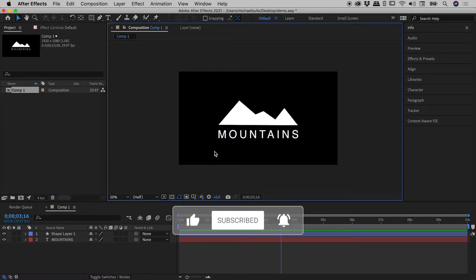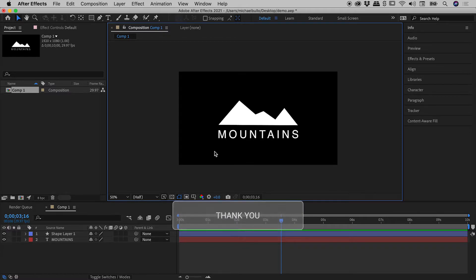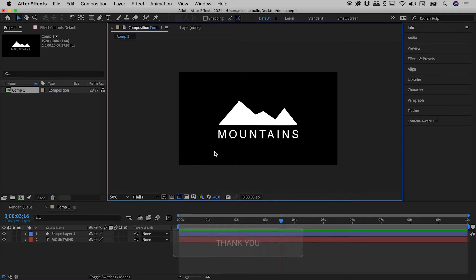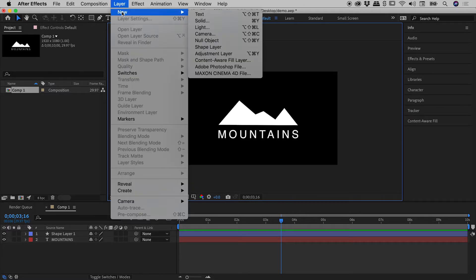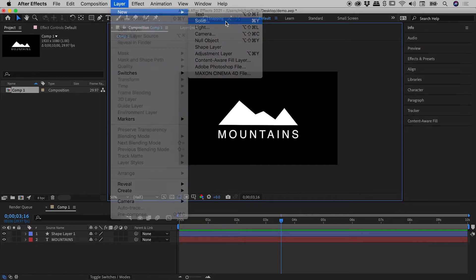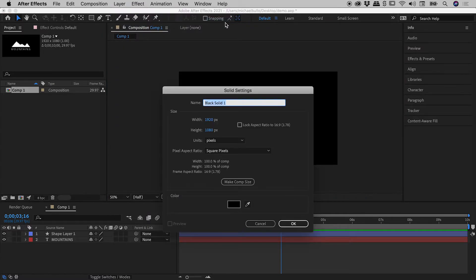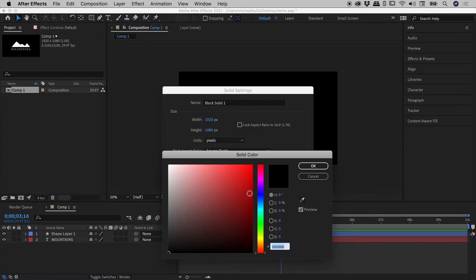We basically need to add ourselves a big block of solid color and the easiest way to do that is layer, new solid. I'll come down to the color chip just here.